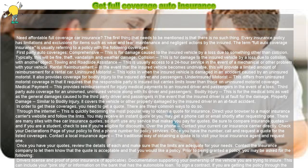Once you have your quotes, review the details of each and make sure that the limits are adequate for your needs. Contact the insurance company to let them know that the quote is acceptable and that you would like a policy. Prior to being granted a policy, you may be asked for the following: driver's license and proof of prior insurance, if applicable, and documentation supporting your ownership of the vehicle you are trying to insure. This can include your pink slip or information on the bank that has the automobile loan.